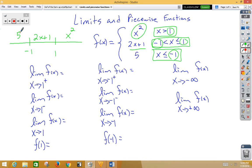If we're approaching 1 from the right side, we're going to use x squared. If we're approaching 1 from the left side, we're going to use 2x plus 1. If we're approaching negative 1 from the right side, we are also using 2x plus 1. If we're approaching negative 1 from the left side, we're going to be using 5.